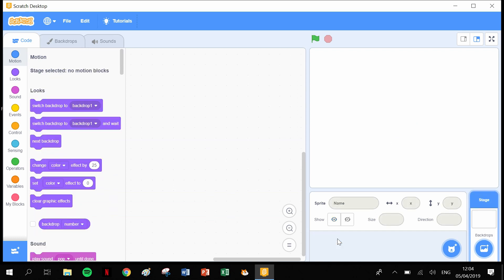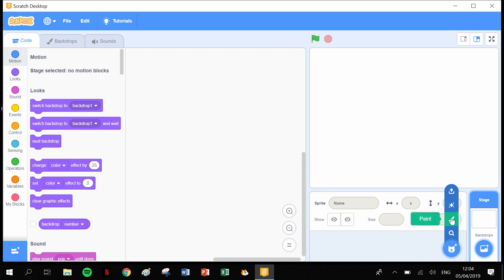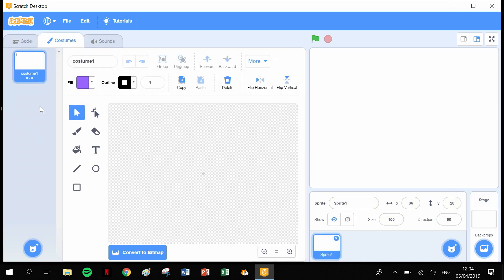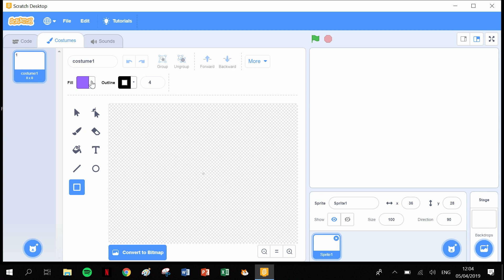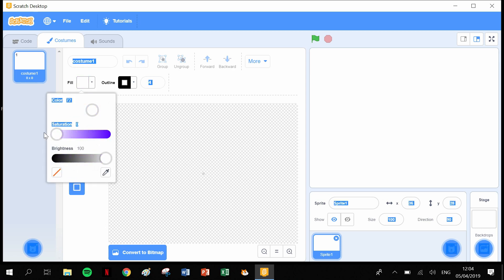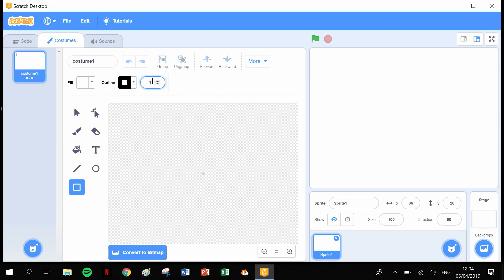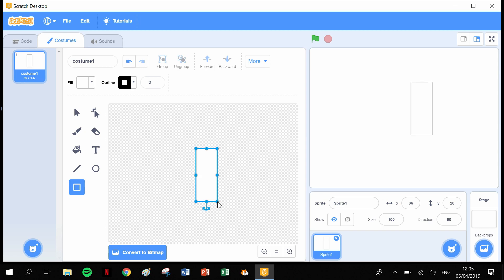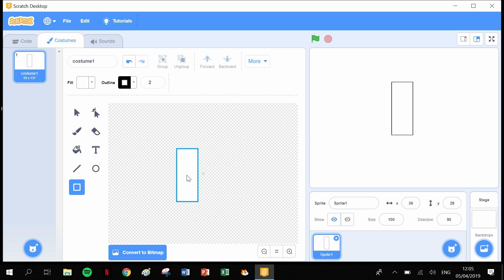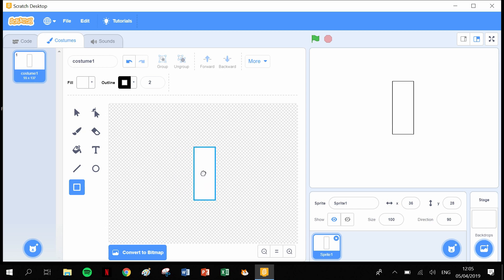First thing we need to do is get rid of the cat. We need to draw our own sprite for the piano keys. Hold your mouse over 'choose sprite', go up to the paintbrush and click it. Draw a basic rectangle key — pull the saturation down to get white, set the outline to 2, and draw a nice piano key. Try to line it up as best you can to center.